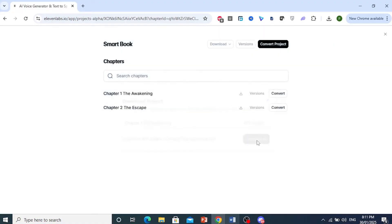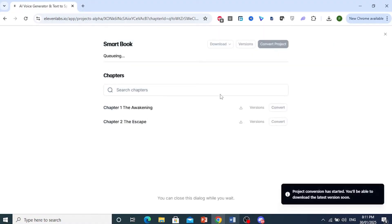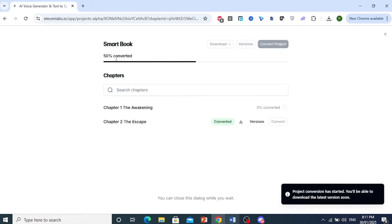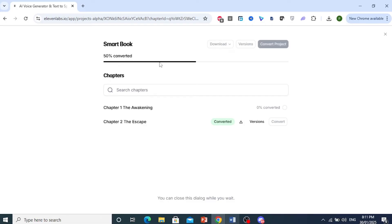Conversion has started. You can see what percent has been converted. If it is a really big project with multiple chapters with a lot of text, it will take a little bit longer.